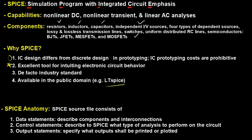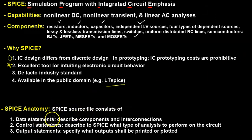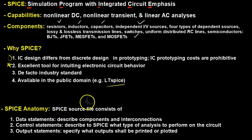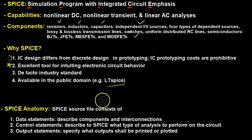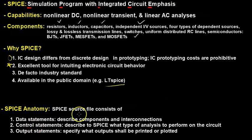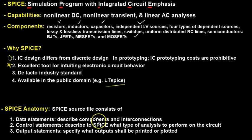Let's talk about a typical SPICE anatomy. A SPICE source file consists of the following structure: data statements, which describe components and their interconnections — for example, a resistor connected to one or two nodes; a control statement, which describes to SPICE what type of analysis to perform on that circuit; and output statements, which specify what output shall be printed or plotted.